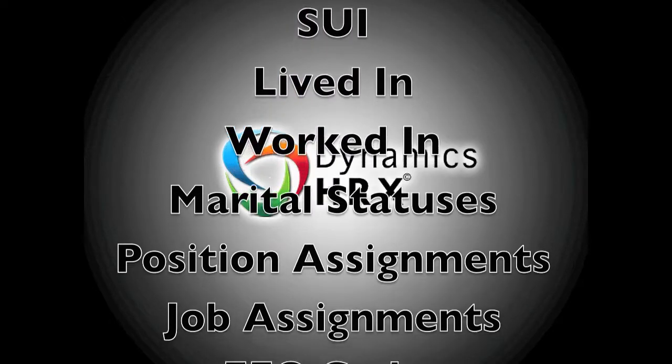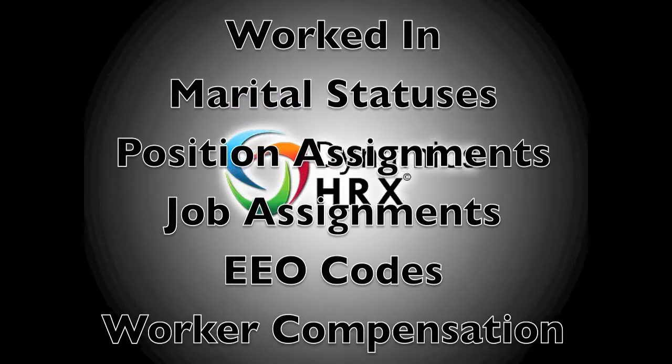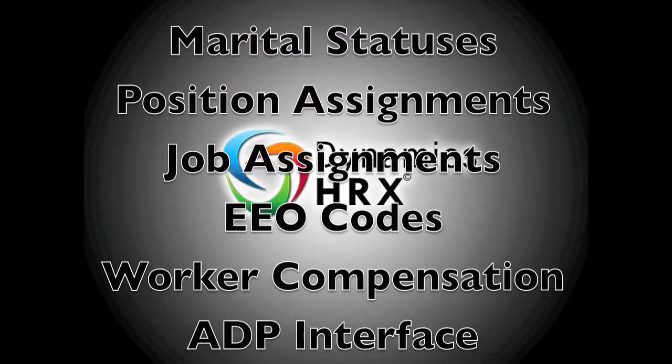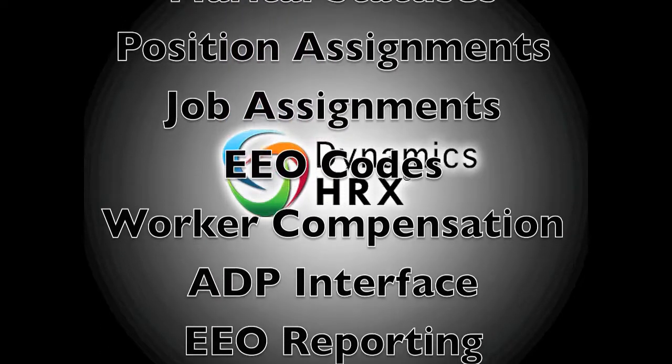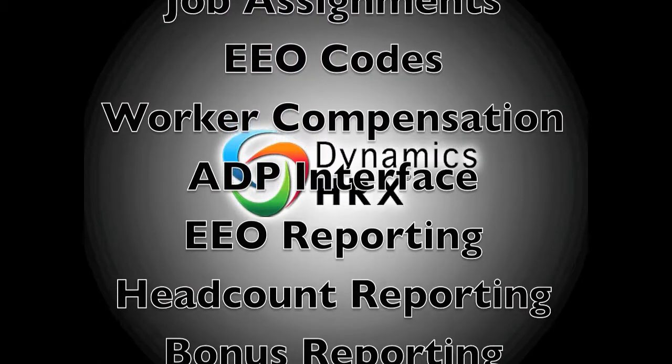New position assignments, fixed compensation plans, workers compensation codes, EEO codes, and much more.